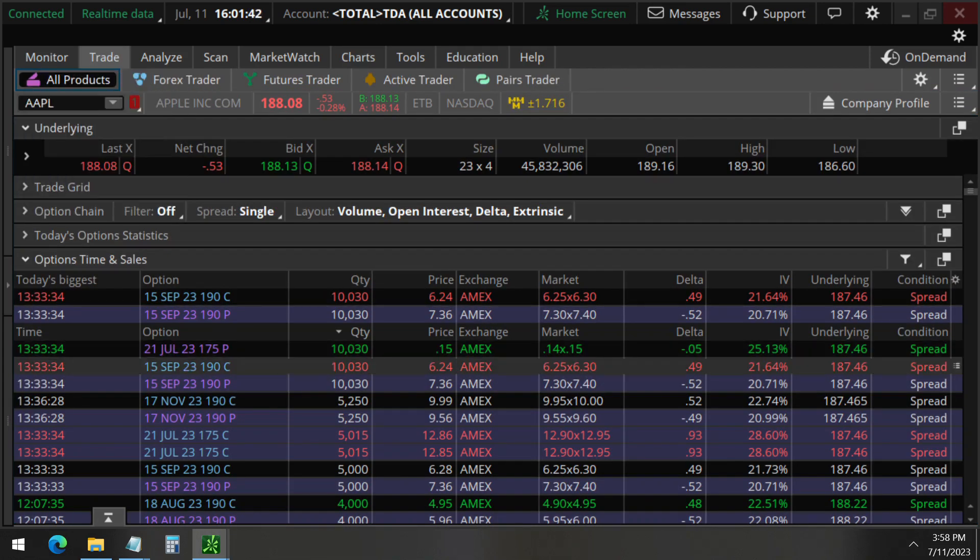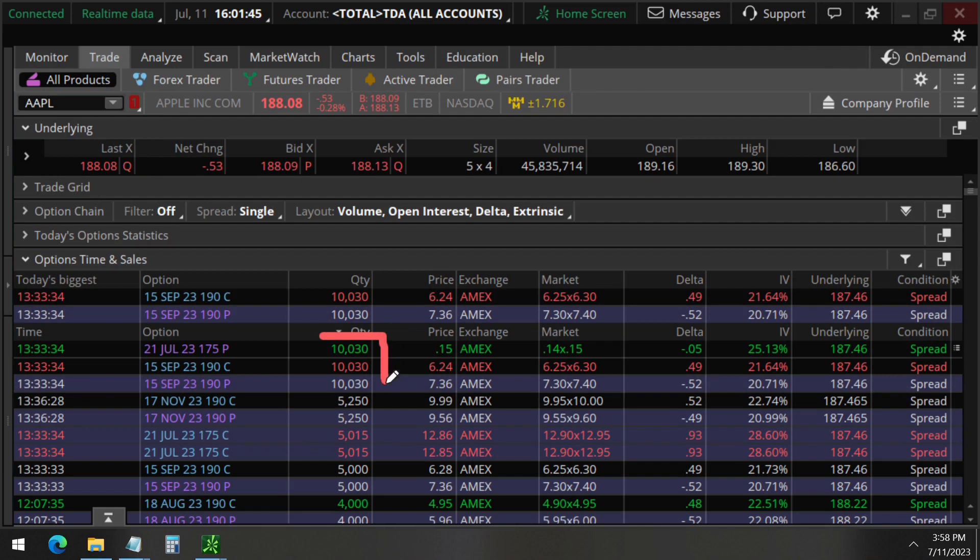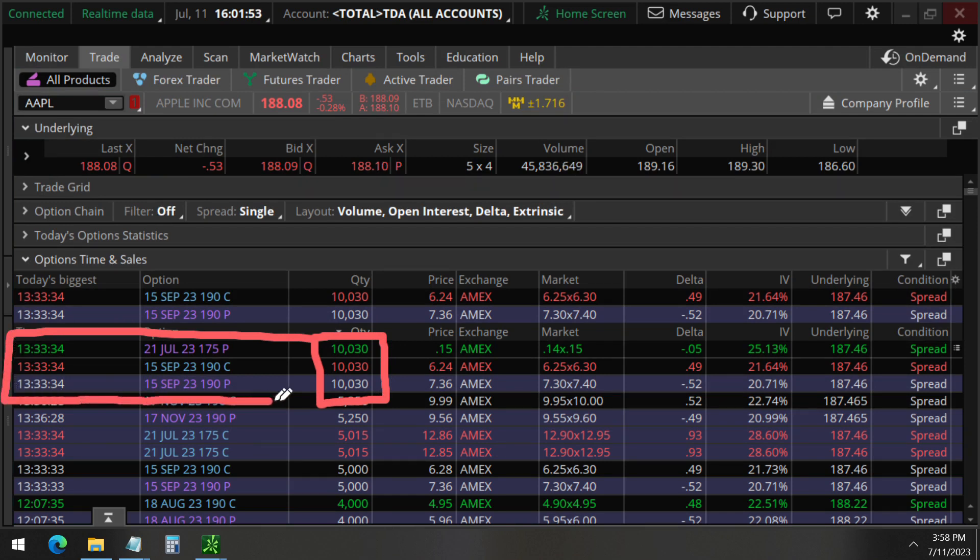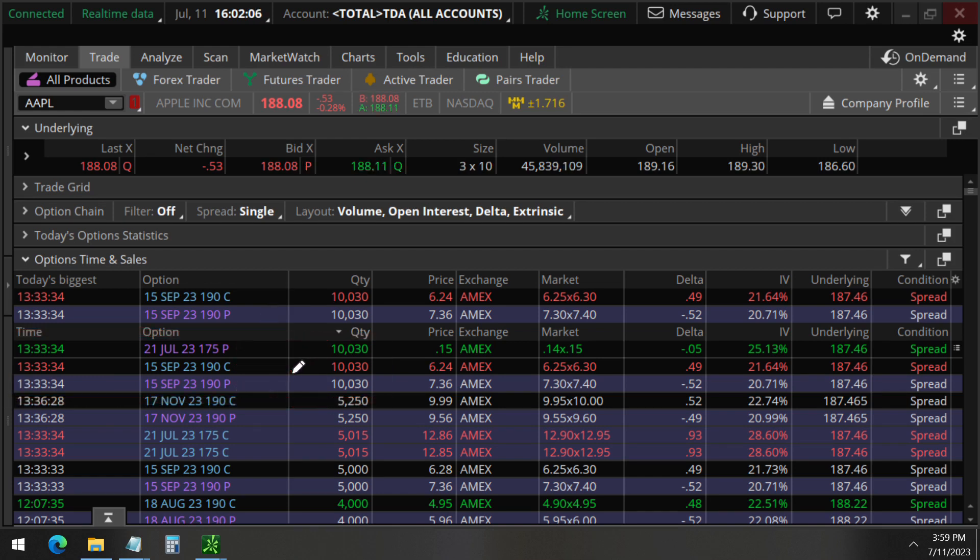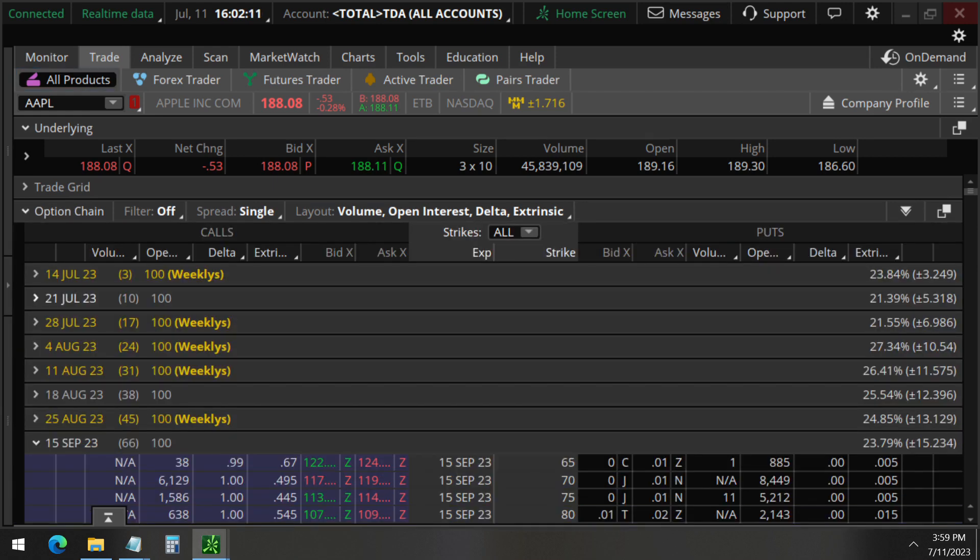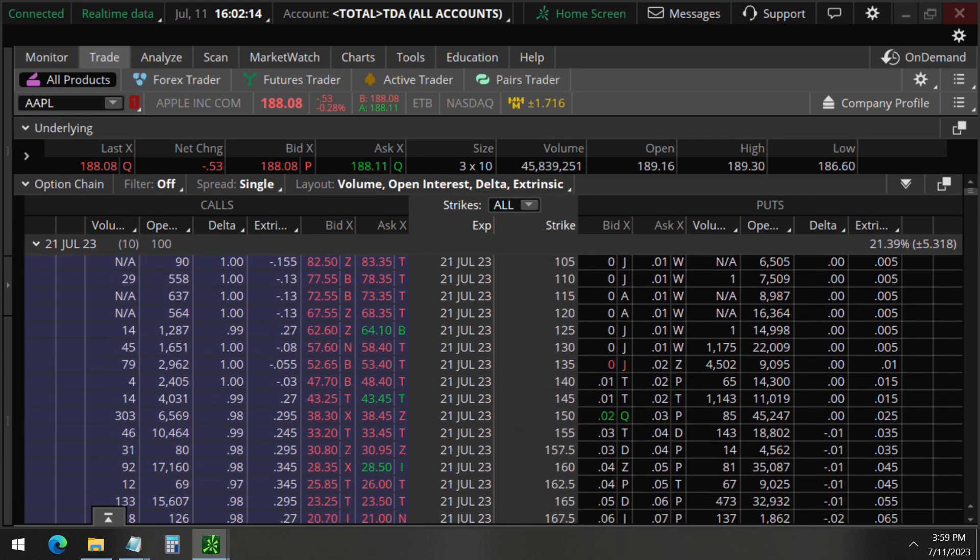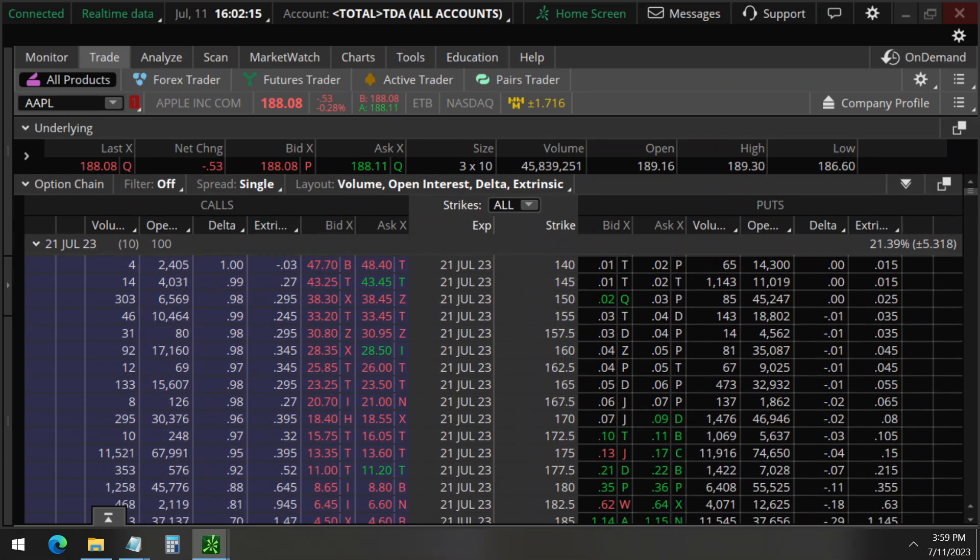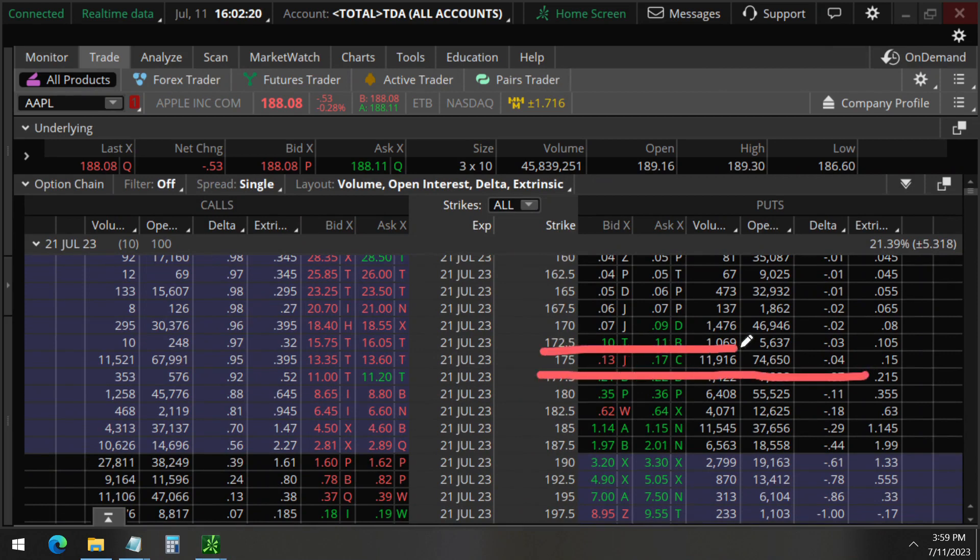10,030 of them to be exact, happening at 1:33 PM. This is for the July 21st 175 strike puts and the September 190 strike calls and 190 strike puts. So let's take a look at the July 21st first, expiring in just 10 days, 175 strike puts. Here they are, you can see that here.